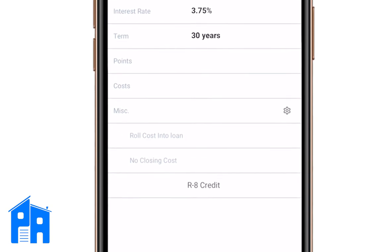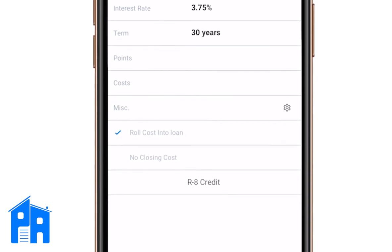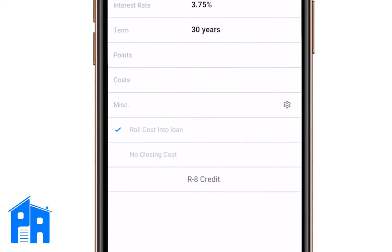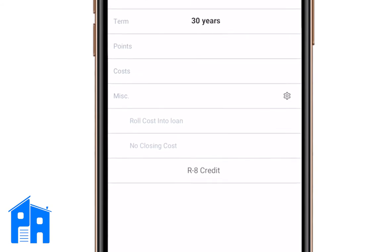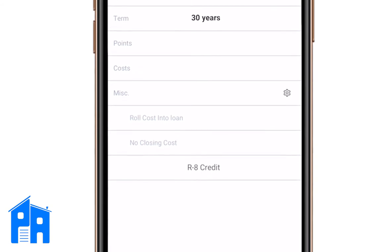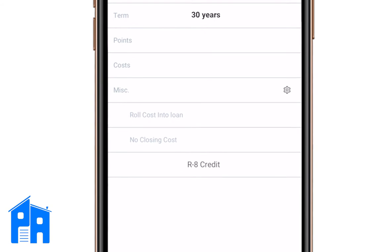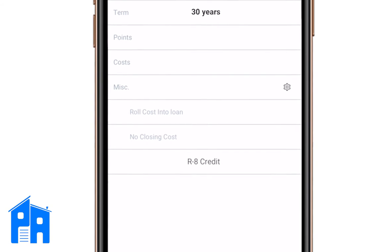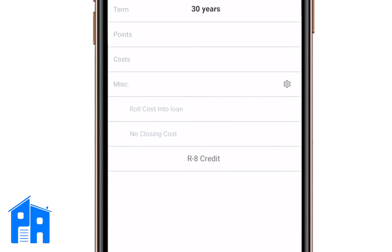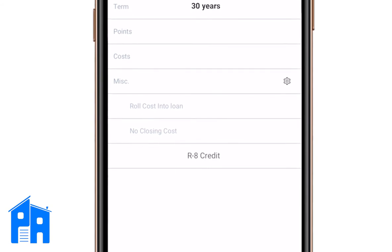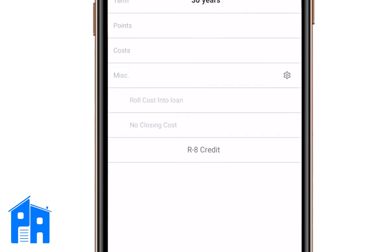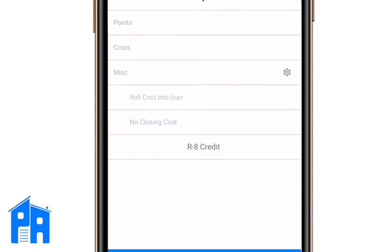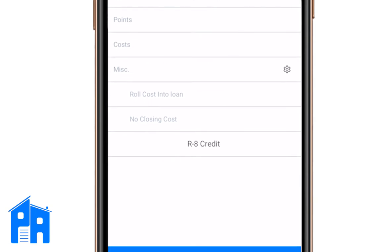Under closing costs, we have two checkboxes at the bottom: 'Roll costs into the loan' and 'No closing costs.' Roll costs into the loan is pretty self-explanatory — it puts the closing costs into the loan, so the loan amount is a little higher than the $350,000. Sometimes people want no closing costs, so they can do that with no lender fees.